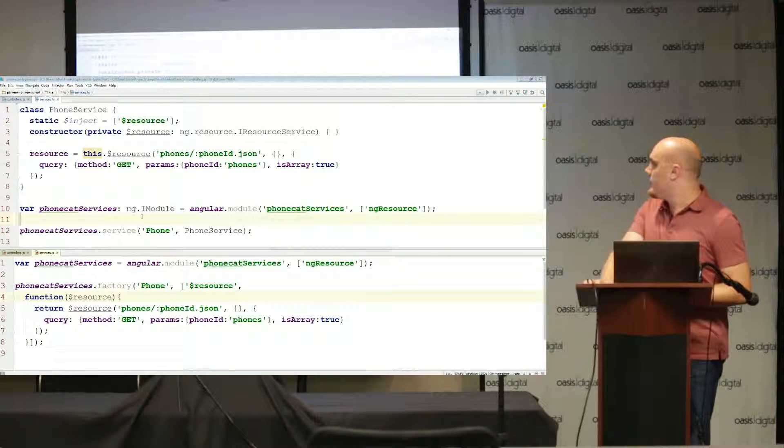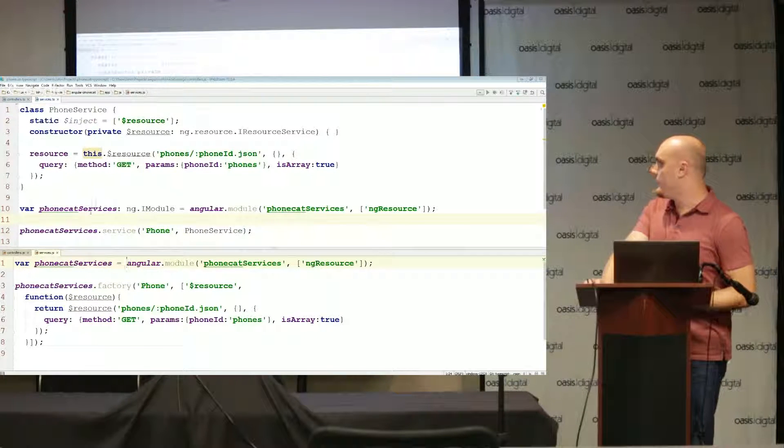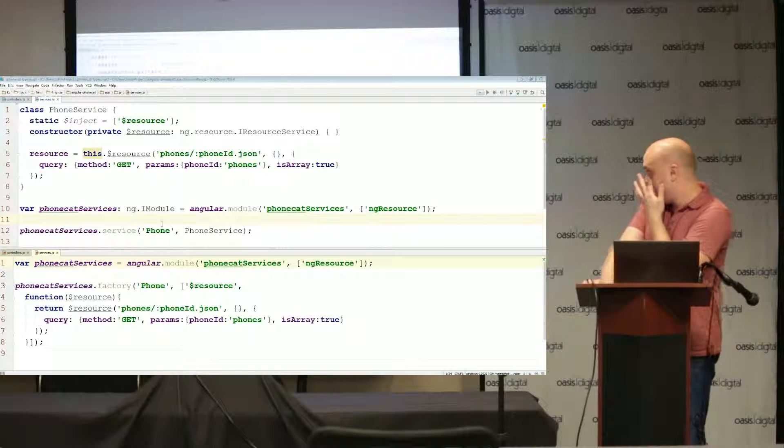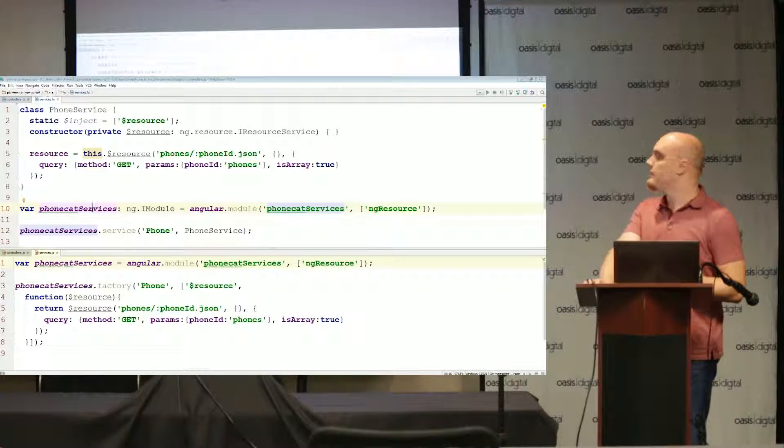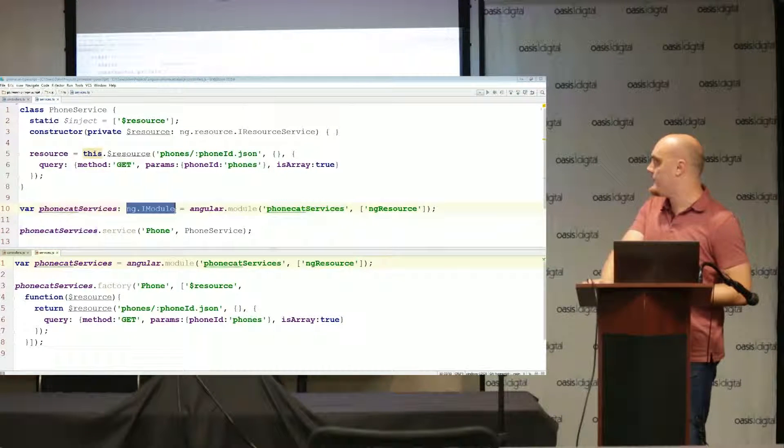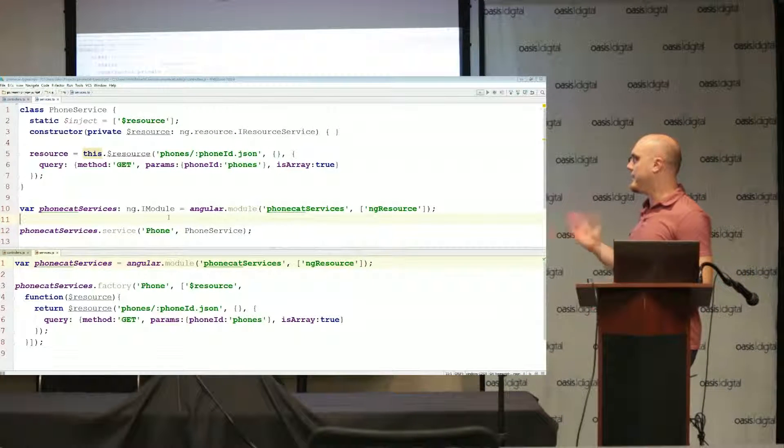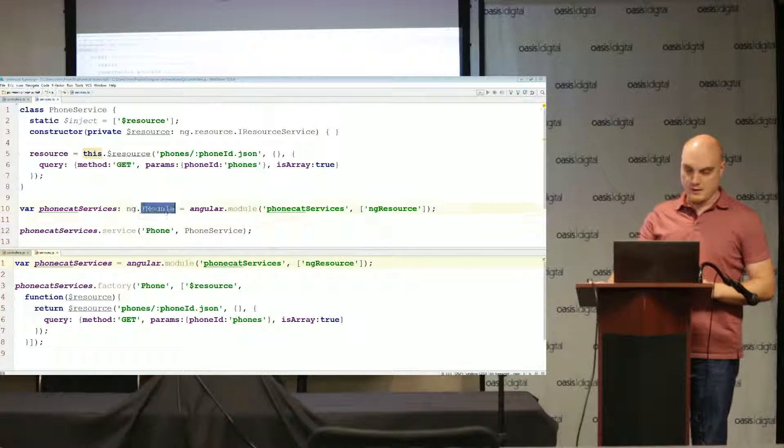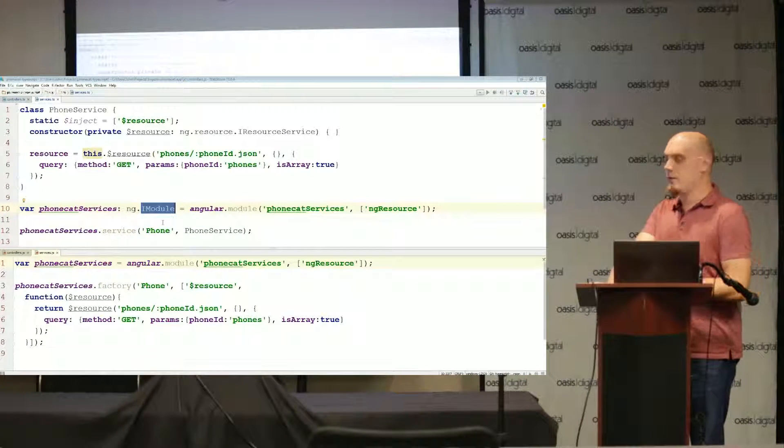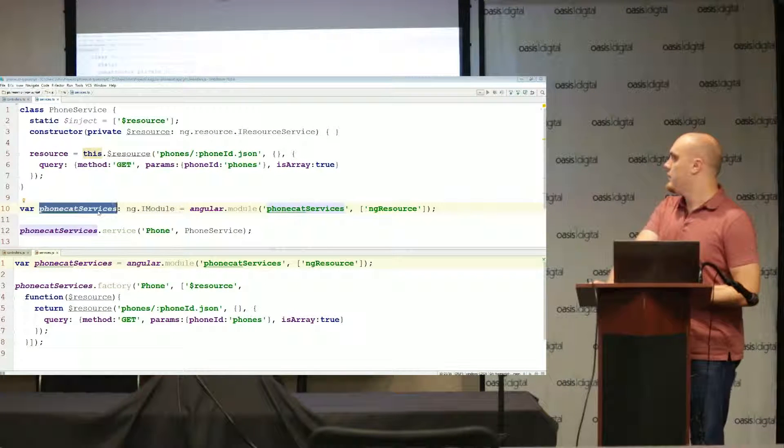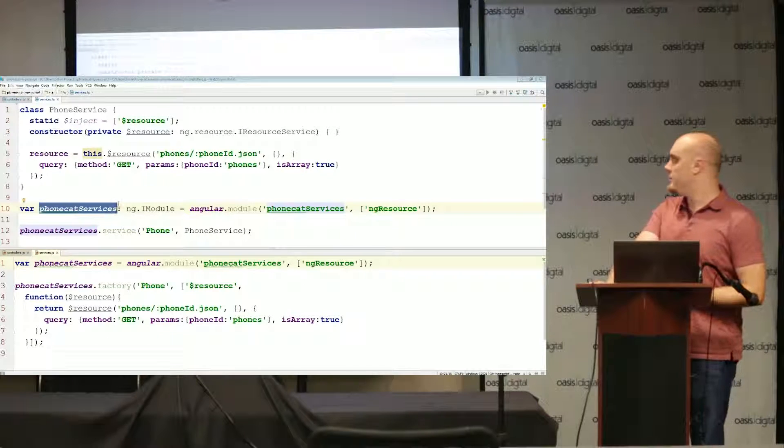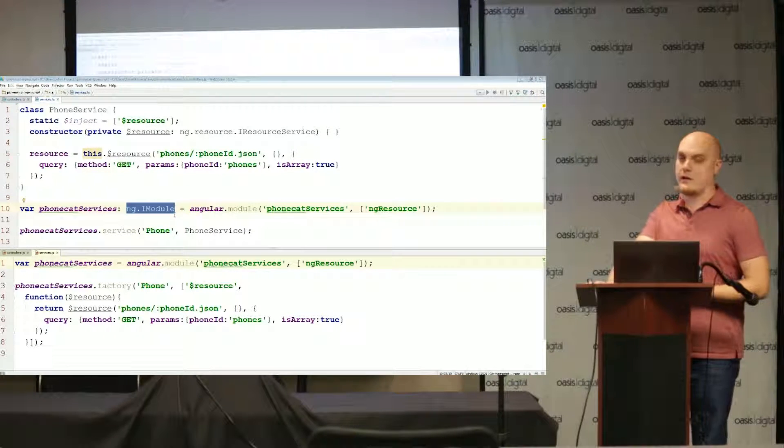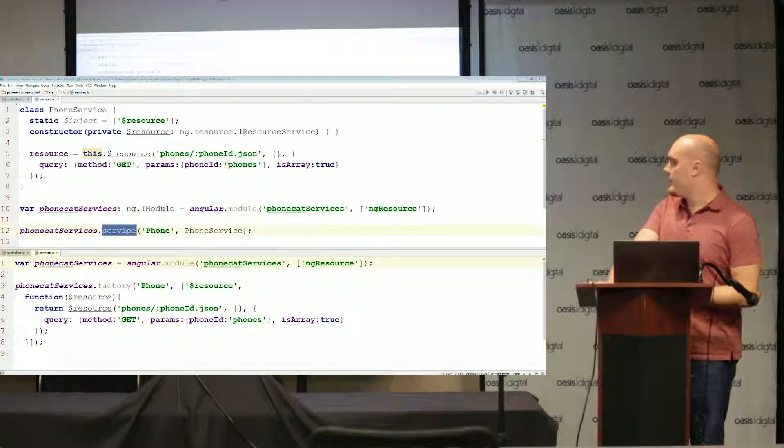Down here on line 10, this is where we're registering our angular module just the same way. I've said that the phone cat services module is a type of ng.iModule. It's not that important for something as simple as this, but if we were going to do more things on the module this is another type definition for what is available to us through a module.